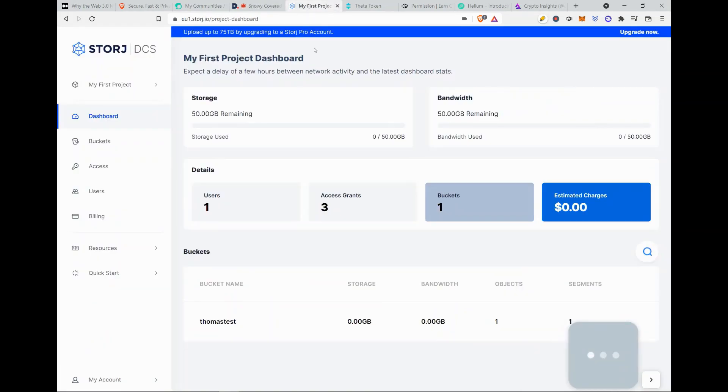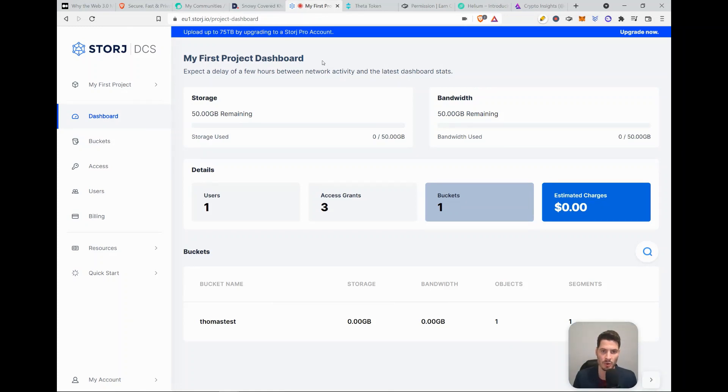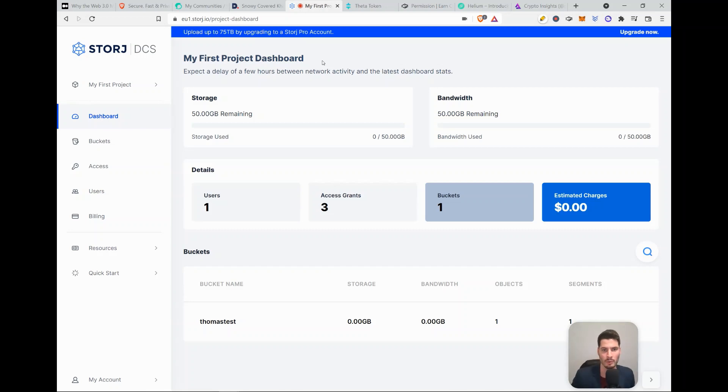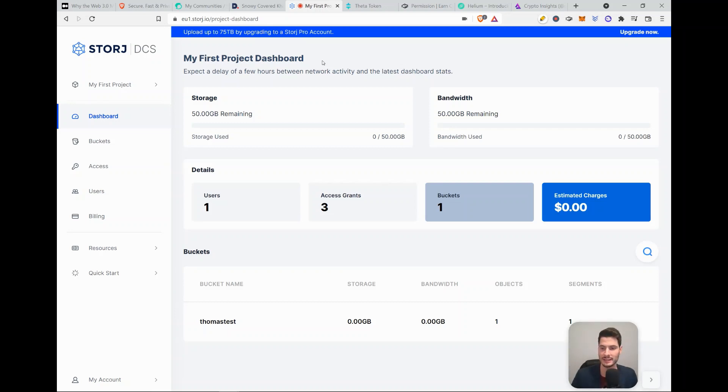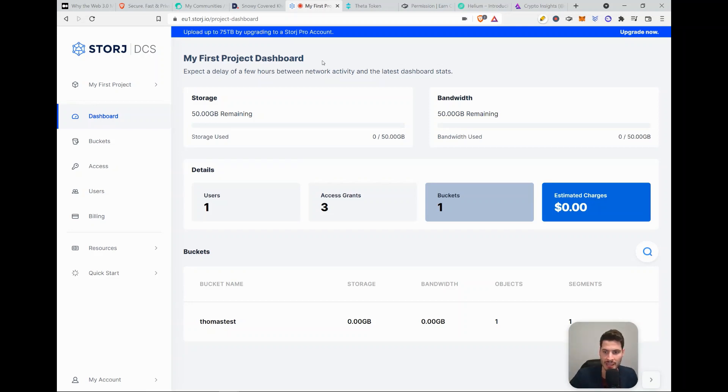So then we go to Storj. Storj is a decentralized Dropbox or a decentralized Google Drive. So instead of for a big quantity of data paying Google Drive or paying Dropbox, here you can pay actually the person that saves the data for you. So how your data is saved, it's saved in shards. So your data will be like a puzzle divided over a lot of people that want to earn money by giving storage space.